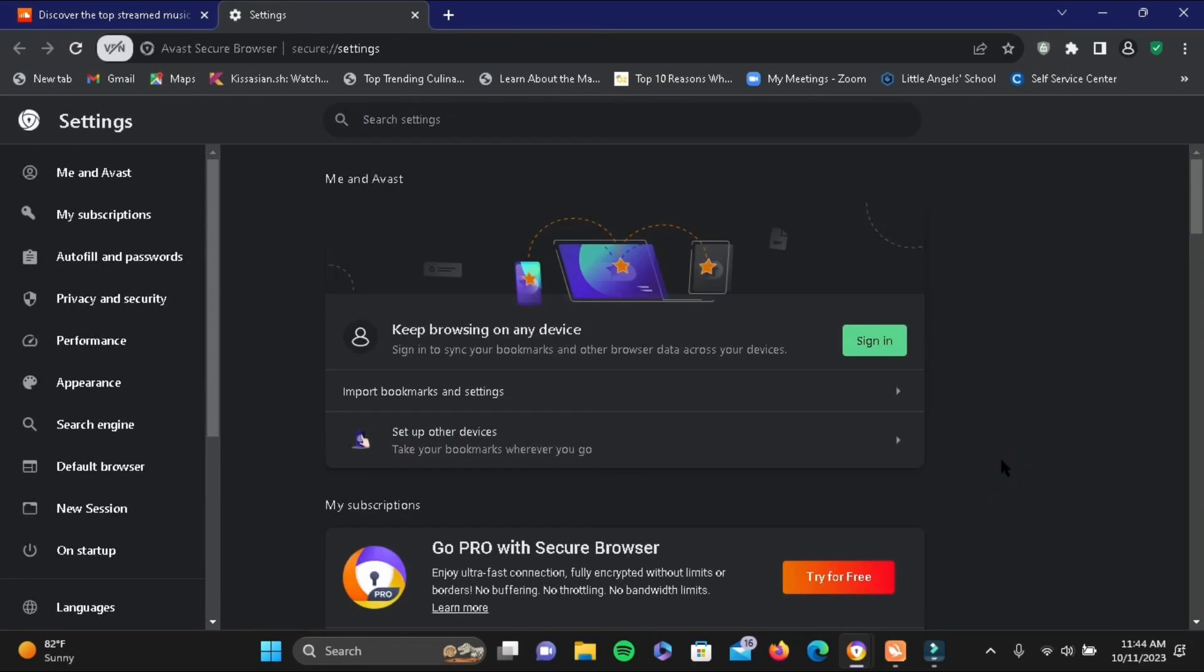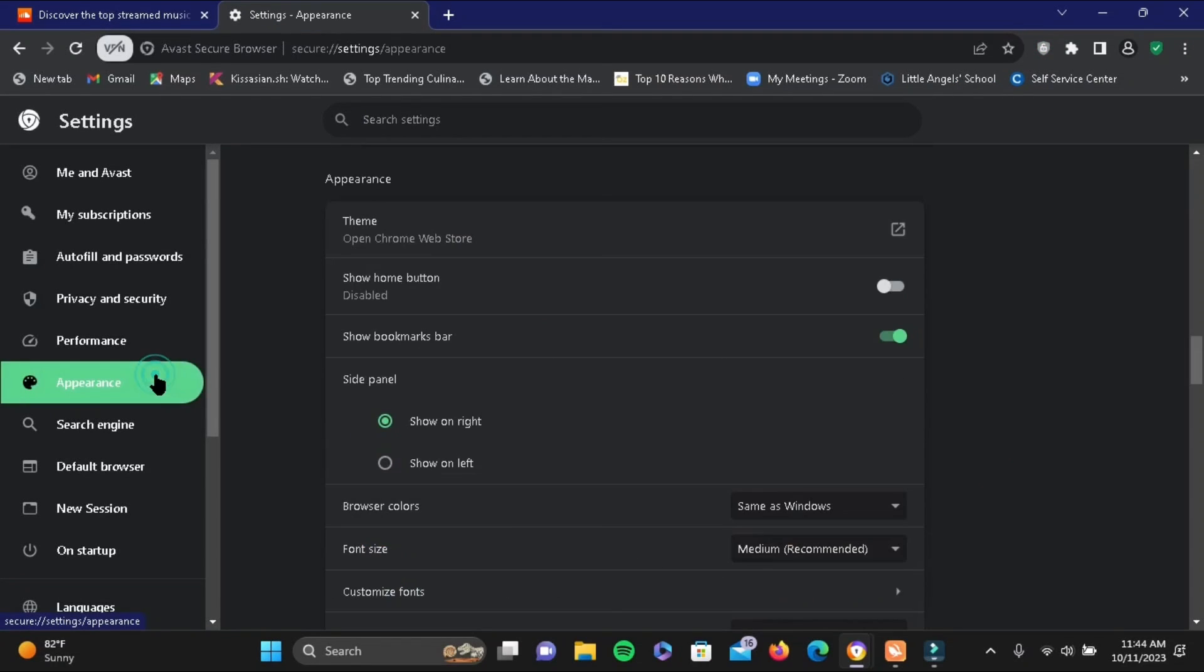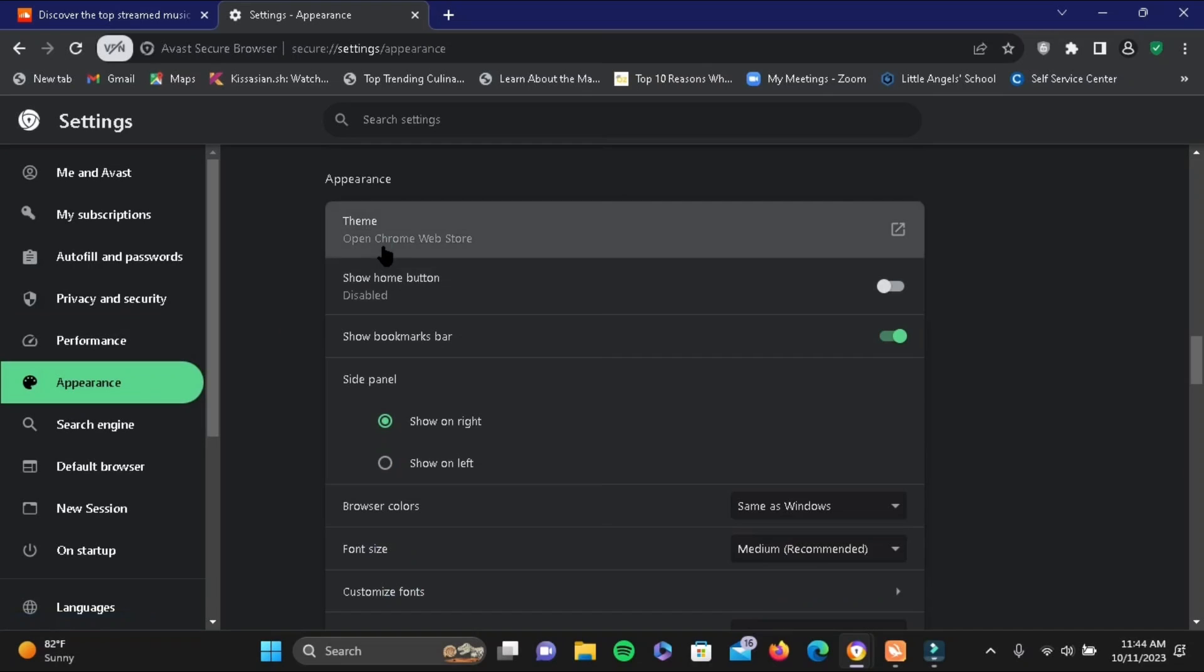On your left hand side, you will see a list of options. Tap on Appearance and then tap on Theme.